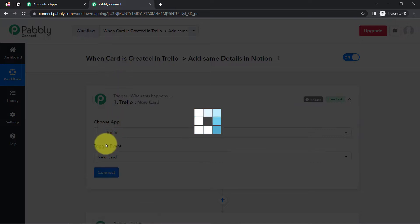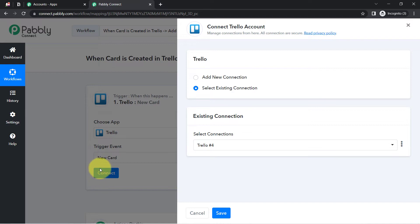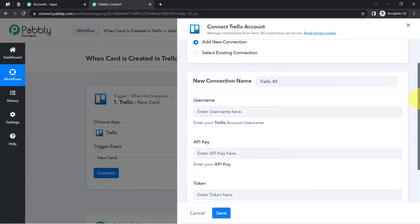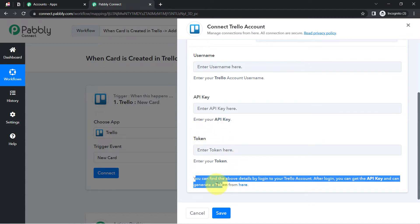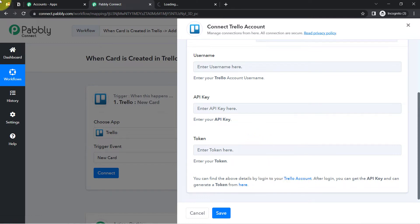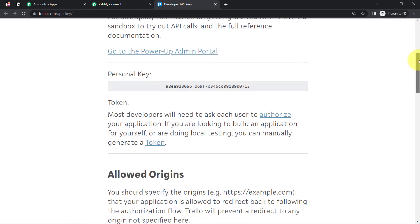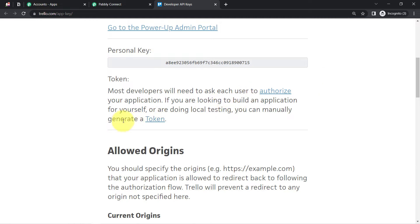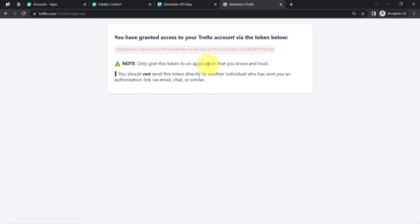As soon as a new card is created in Trello, this automation should trigger — Pably Connect should capture all the card details. To do that, I'll build a connection between Trello and Pably Connect first. I'll select 'Add a New Connection,' and it is asking for the username, API key, and token key. Instructions are already provided here, so simply click on the hyperlink.